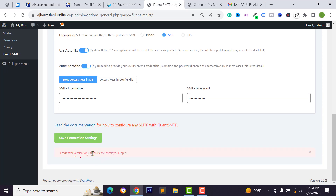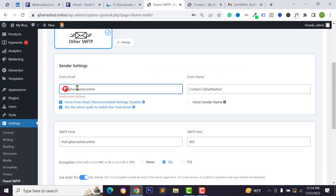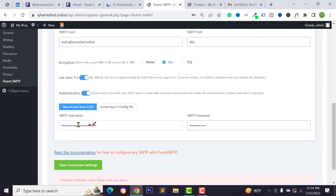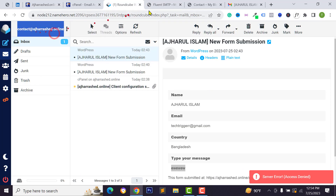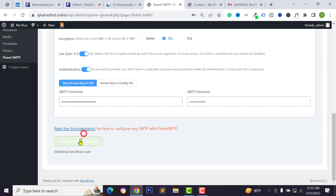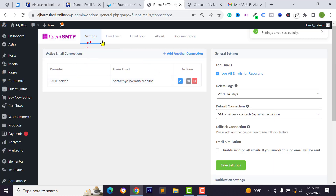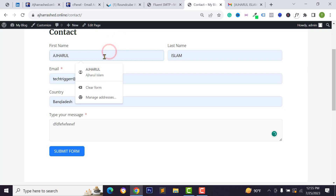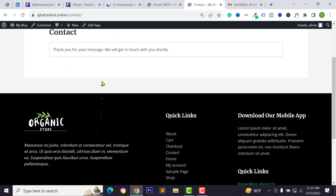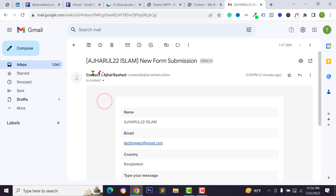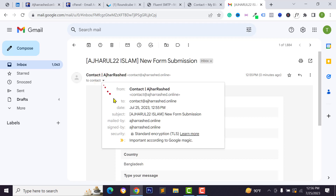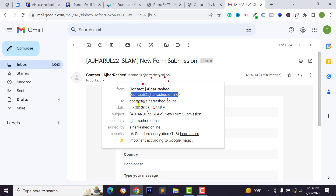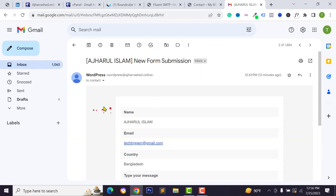After entering the password, click Save Connection. If you get a credential verification error, make sure you paste your full email address as the SMTP username, not just the username part. After correcting this, you should see a success message confirming the email sender is configured. Test the SMTP configuration by submitting the form again — the email should now come from your custom domain email address instead of the WordPress default mail.